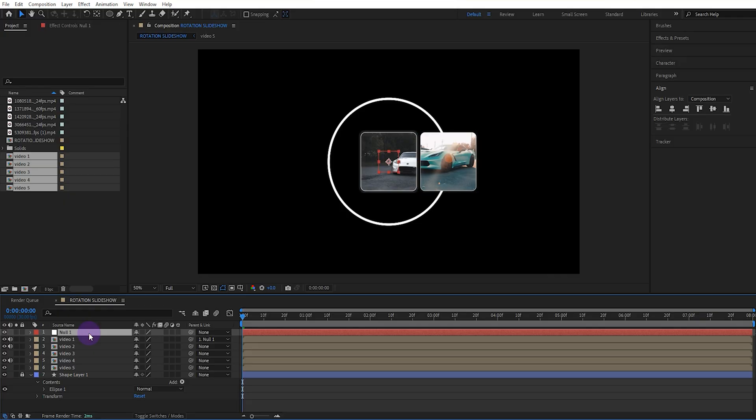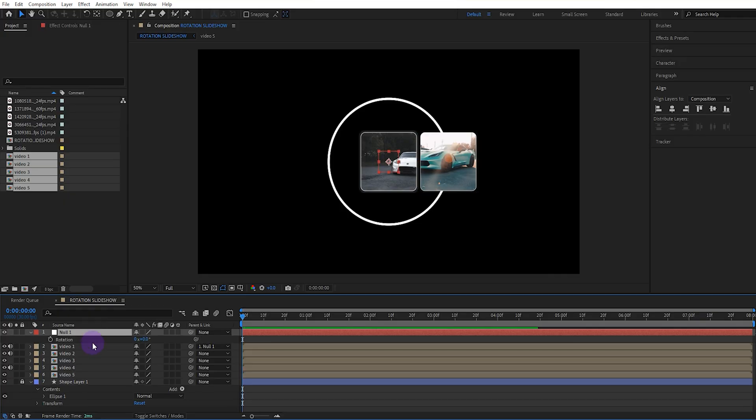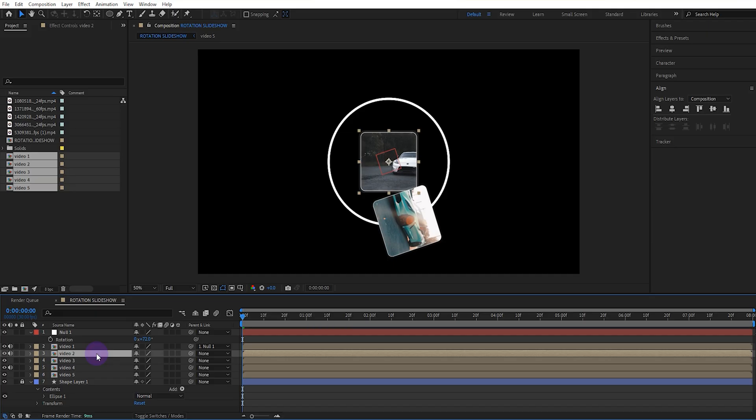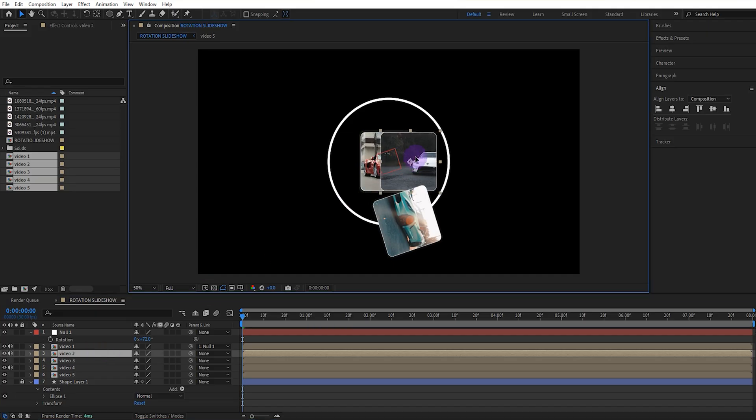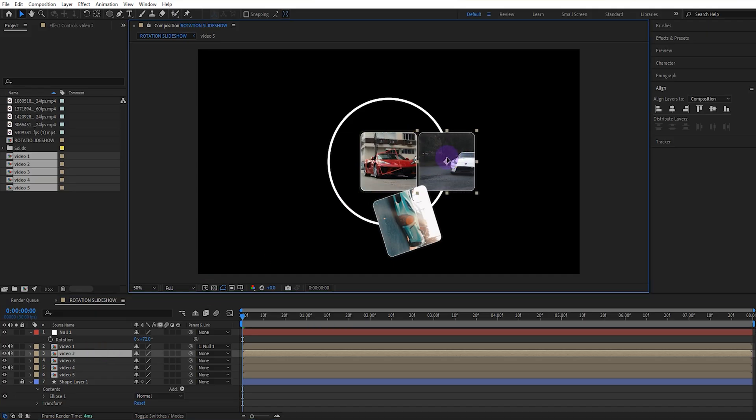Let's enable rotation for the null object. I have 5 videos here so since the rotation cycle for one video is 360 degrees the rotation cycle for that video should be 72 degrees. So we set the rotation value of the null object to 72. Then after aligning the second video to the edge of the ellipse.